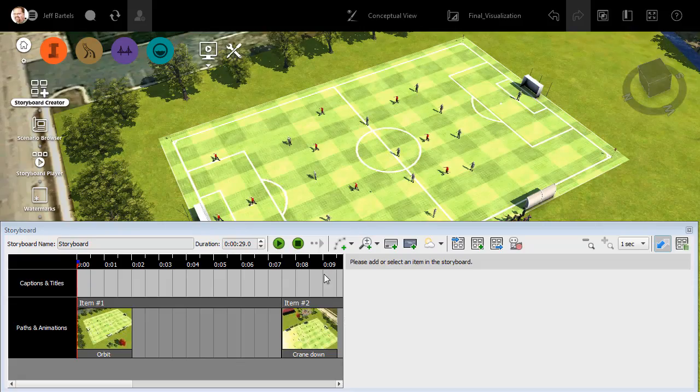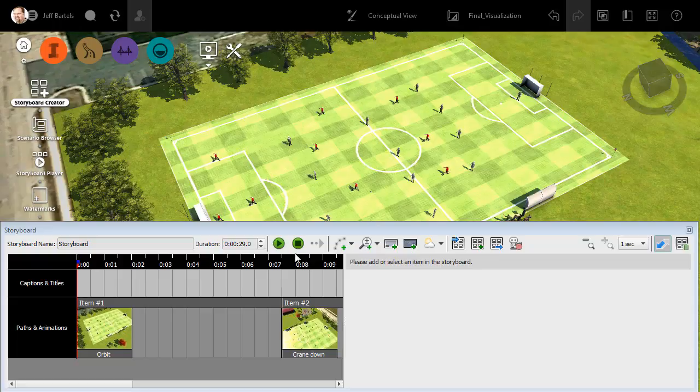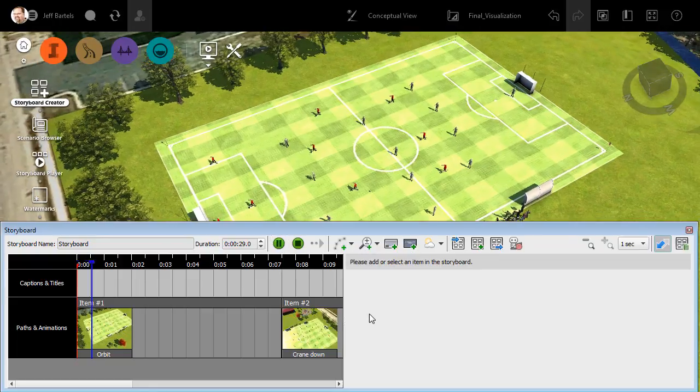From here, I can view the current state of the animation by clicking this play button at the top of the dialog box.